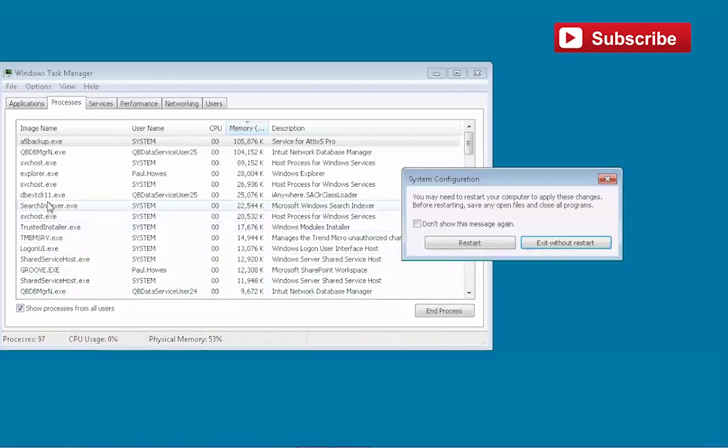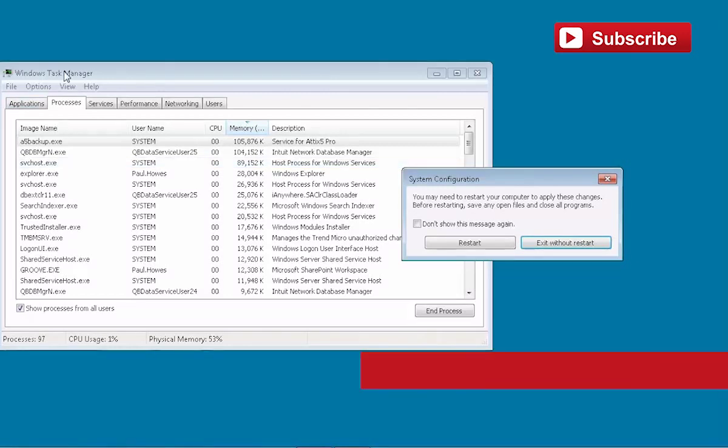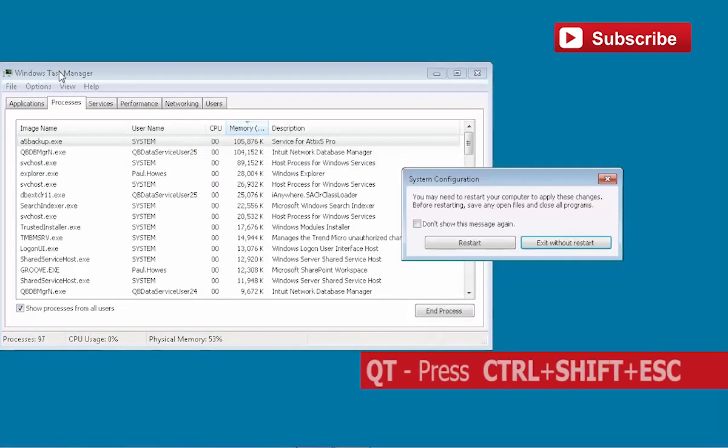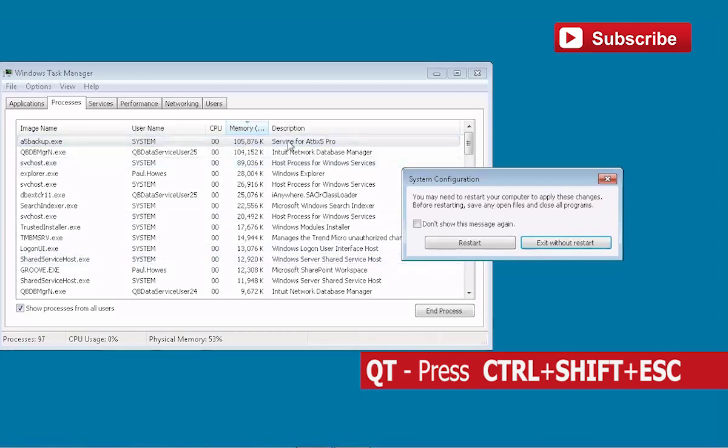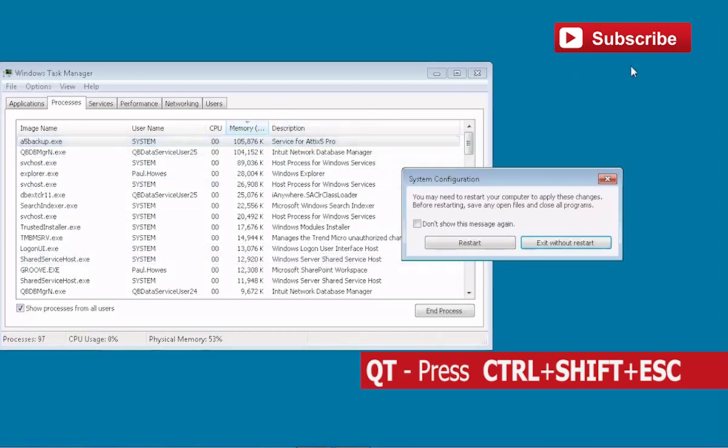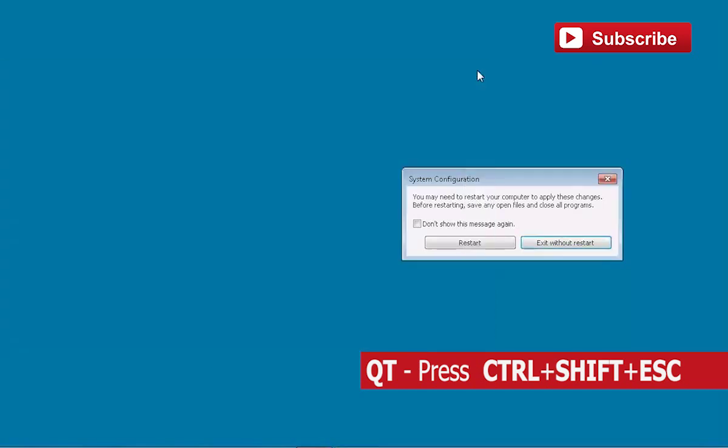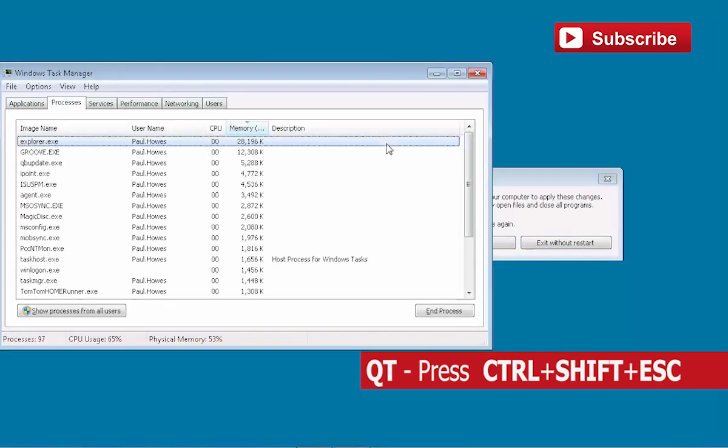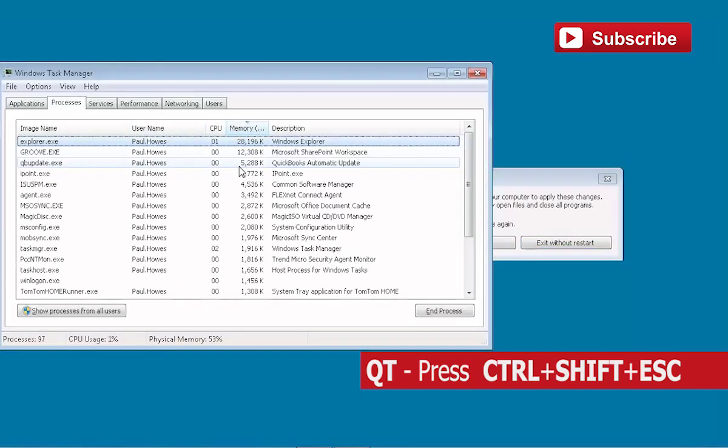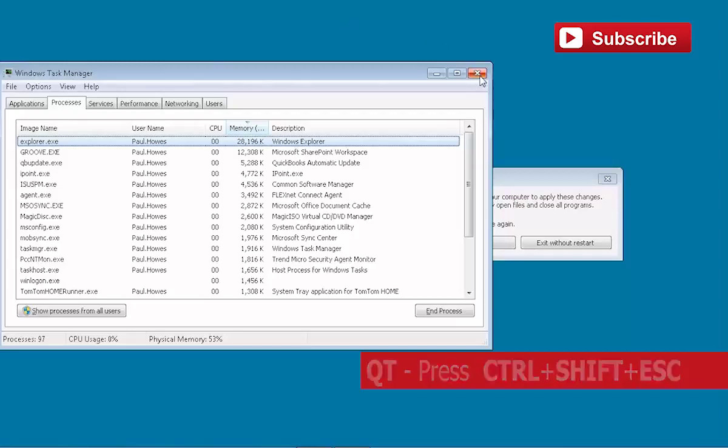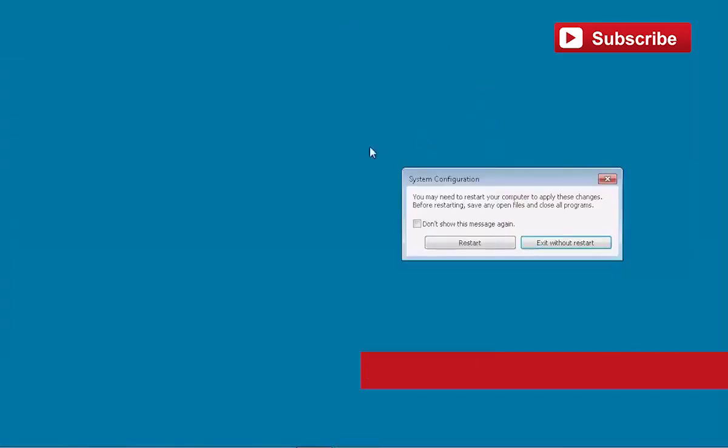One quick thing to show you is how to get to this Task Manager, by the way, by pressing Ctrl+Shift+Escape. That's the keyboard shortcut to bring this up. Why is that important? Because if we're in an application that crashes, you can't always get to this. So Ctrl+Shift+Escape will bring up the Task Manager. If I close it now, Ctrl+Shift+Escape - there it is again. So that's a handy thing to know.